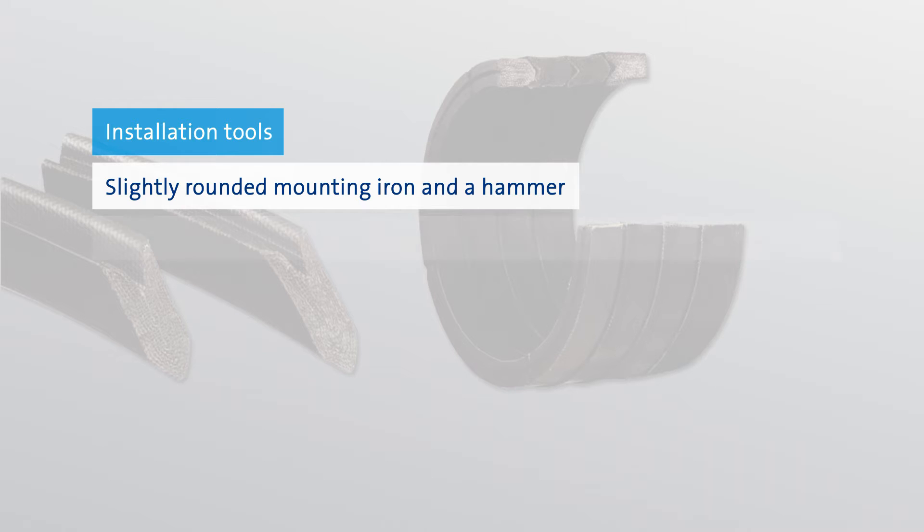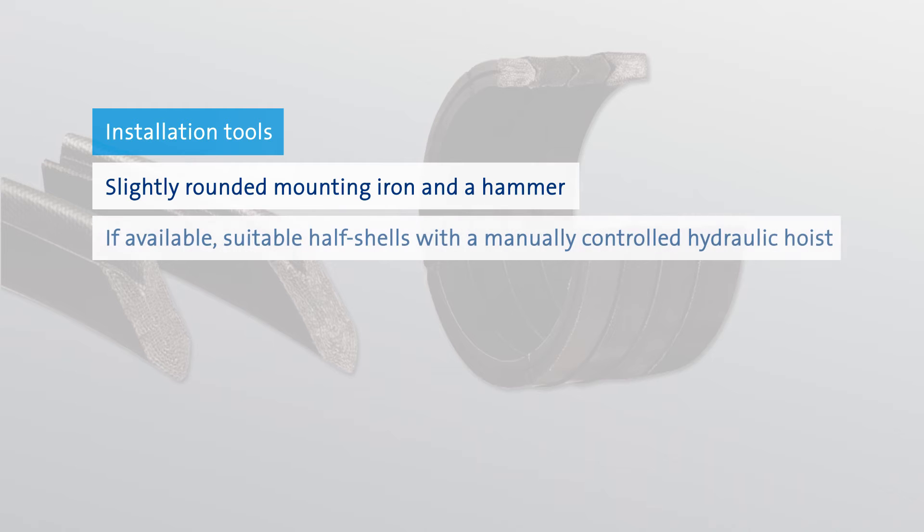If available, suitable half-shells with a manually controlled hydraulic hoist may also be used.